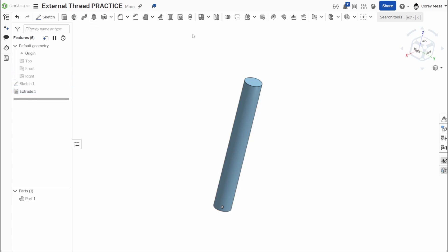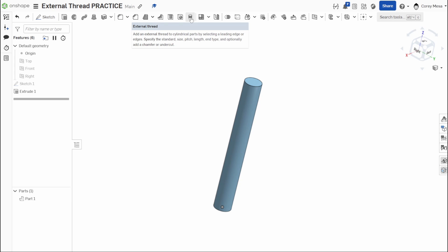Once we have that, you'll see in our 3D tools up top, we have our external thread. So add an external thread to a cylindrical part by selecting a leading edge or edges, specify the standard size, pitch length, end type, and optionally add a chamfer or an undercut. A lot of stuff to do. Unfortunately, it doesn't actually 3D render anything except for the undercut and the chamfer. I really wish it would show the threads. So there's an extra tool I'm going to show you that will do that, but we'll get there when we get there.